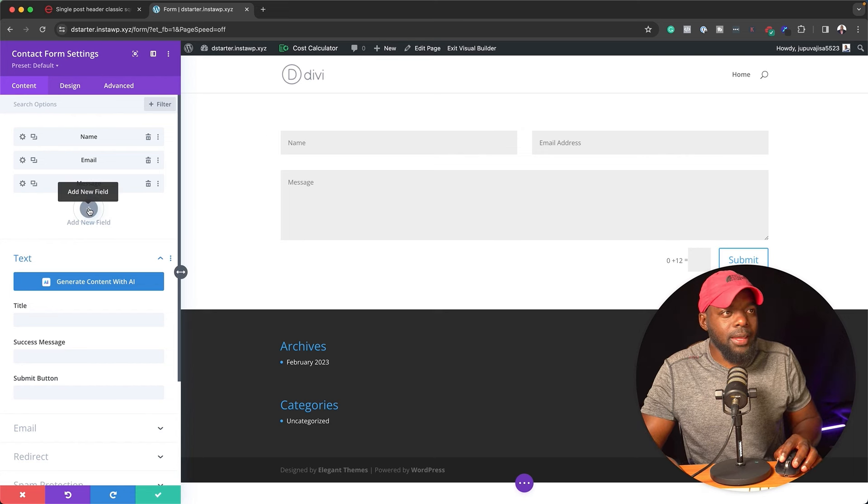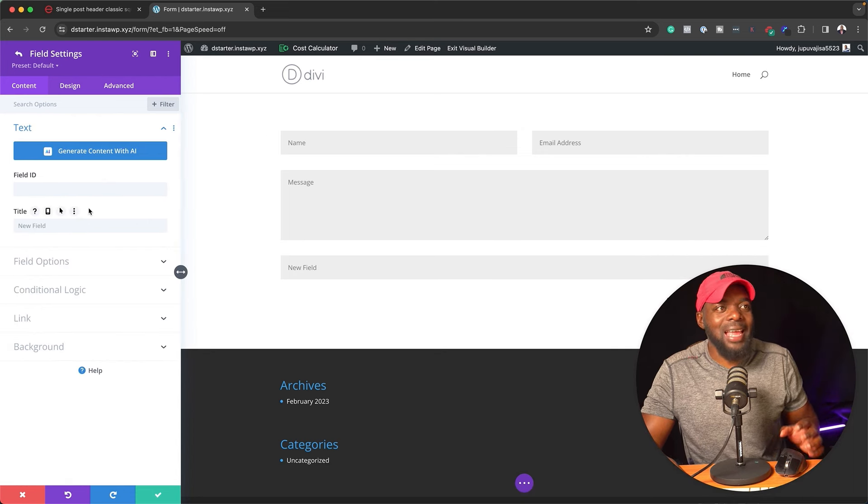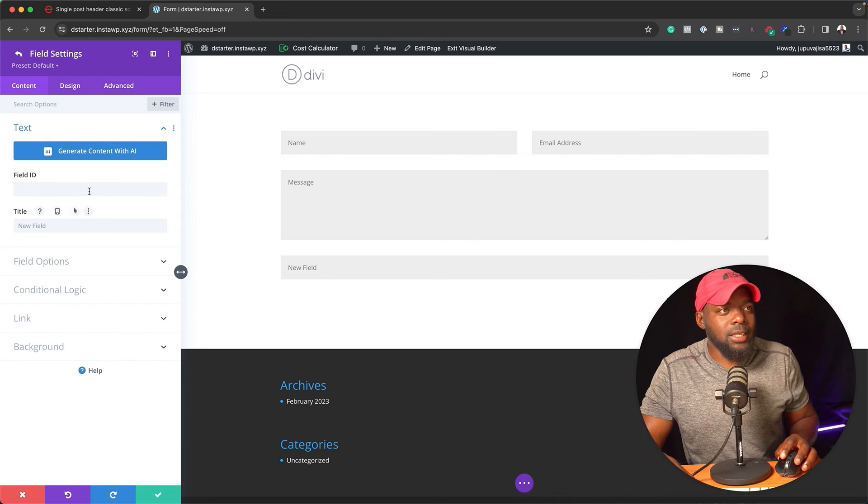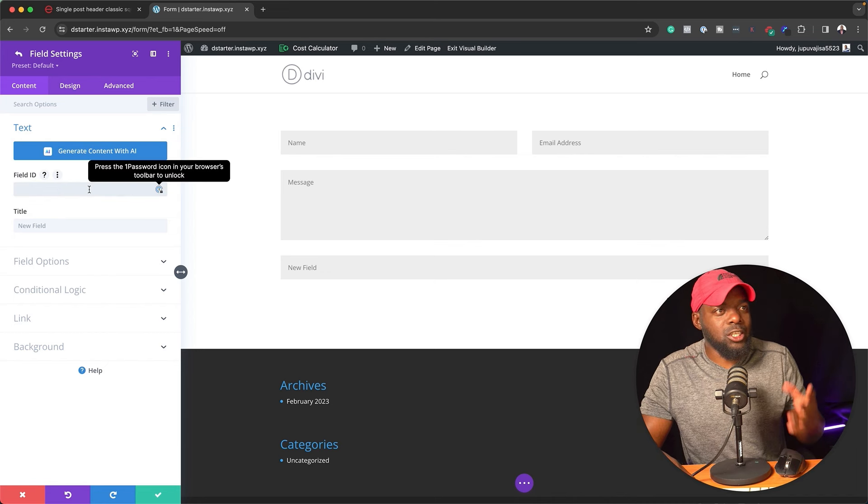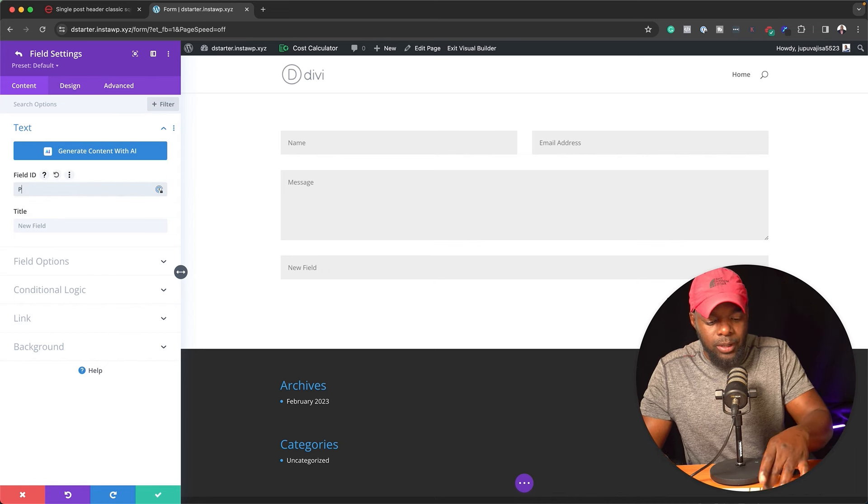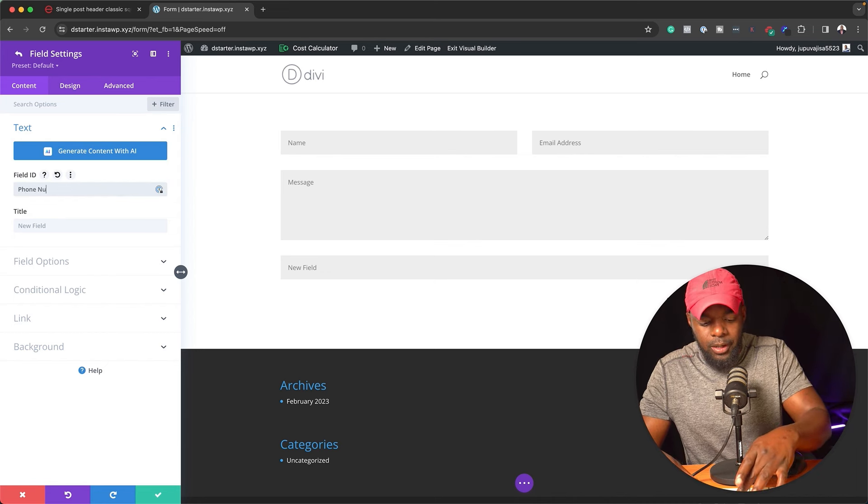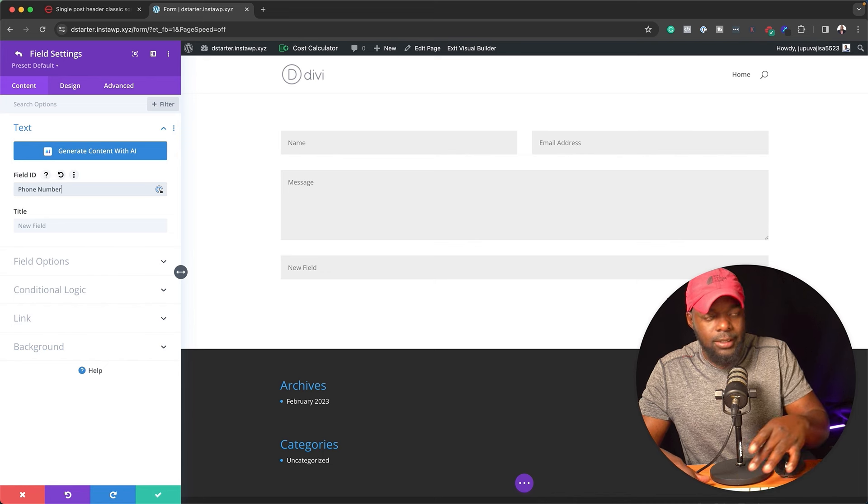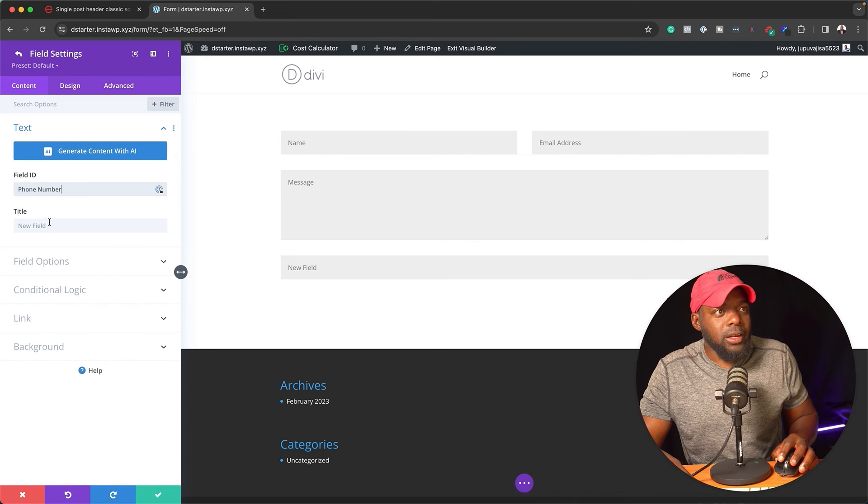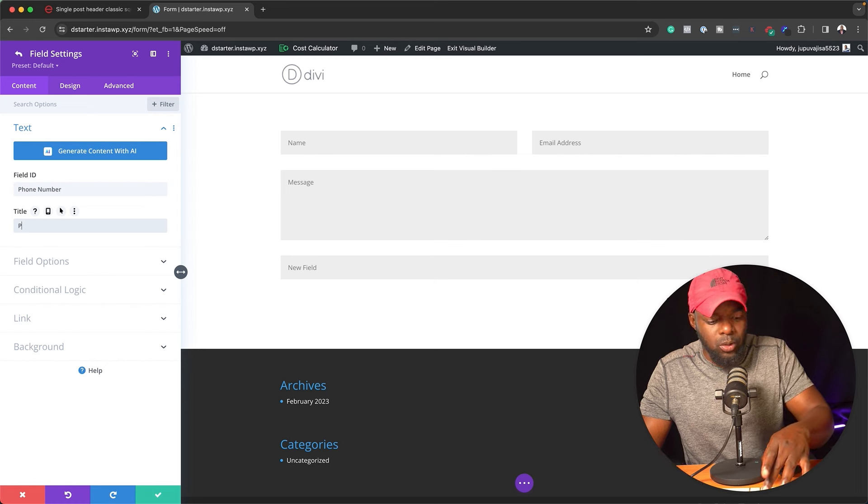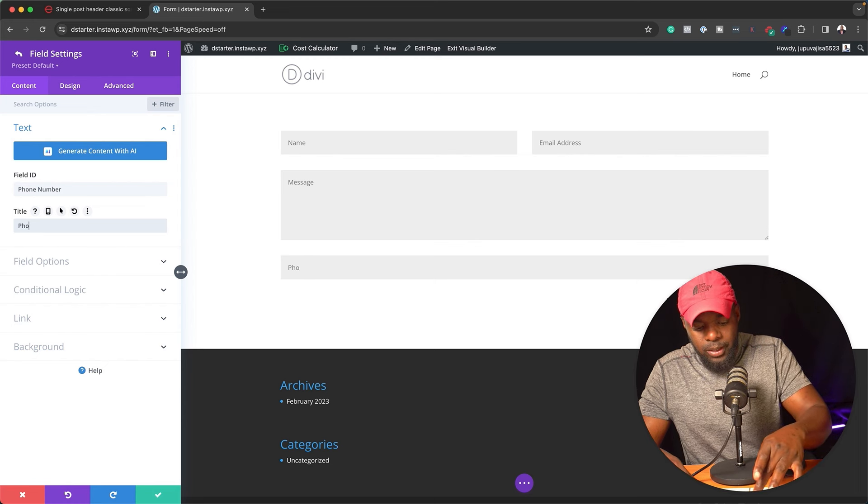Over here, we can click this plus button to add a new field. Let's say this needs to be a phone number. So I'm just going to say phone number like that. And here's what we can do. I can also add a new field here, the title, and we're going to call this phone number as well.